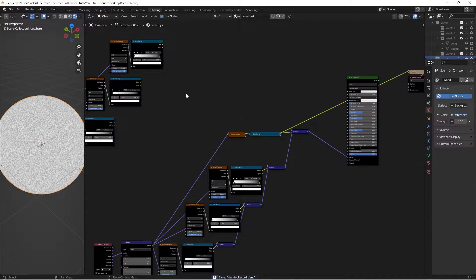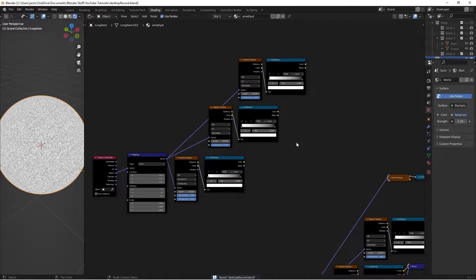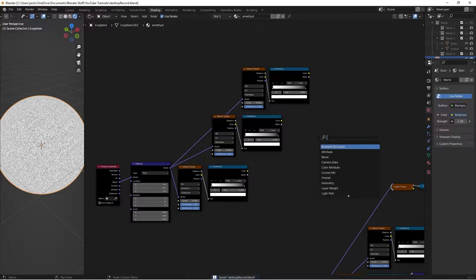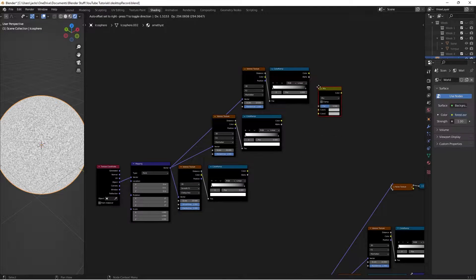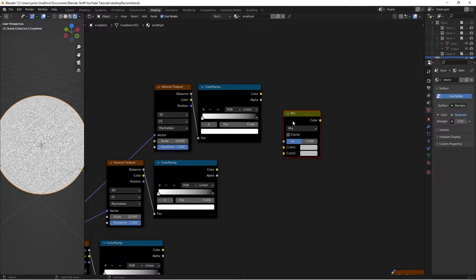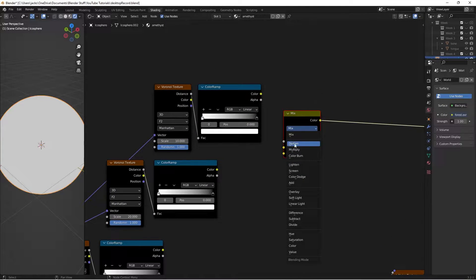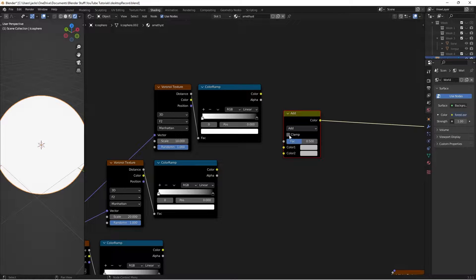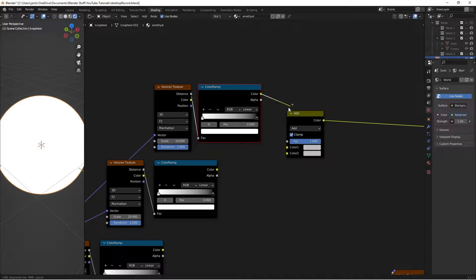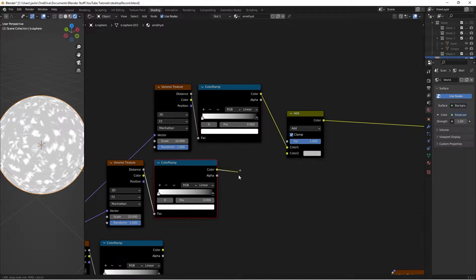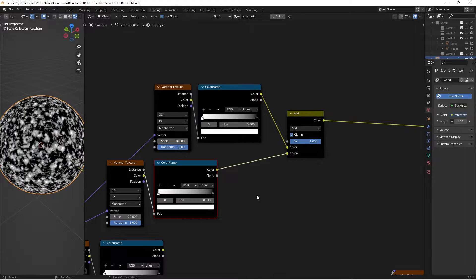So now we're going to be factoring into some transmission stuff. To do that, it's quite simple — we're simply going to hit Shift-A and search for a MixRGB. If we control-shift-click this, it's plain right now but it won't be in a minute. We're going to switch the Mix mode to Add, check the clamp, and switch the factor to 1. We'll take the color from this color ramp into Color 1, and the color from this one into Color 2.